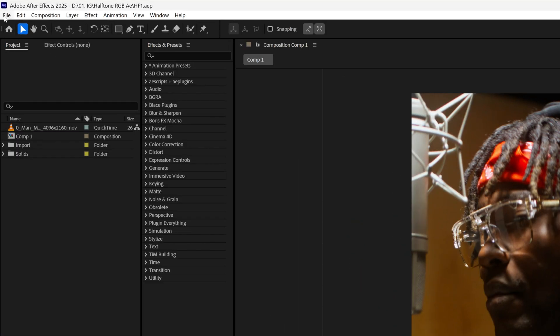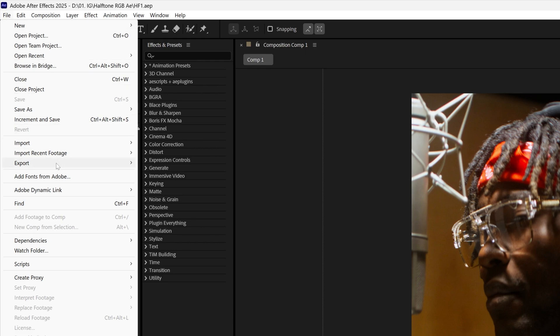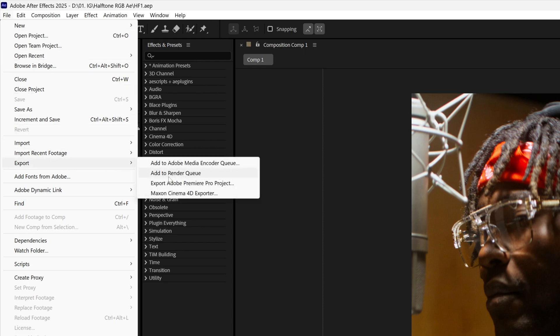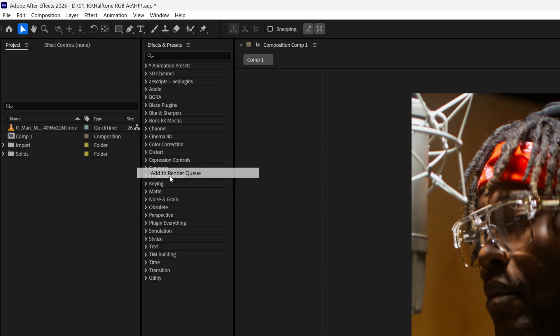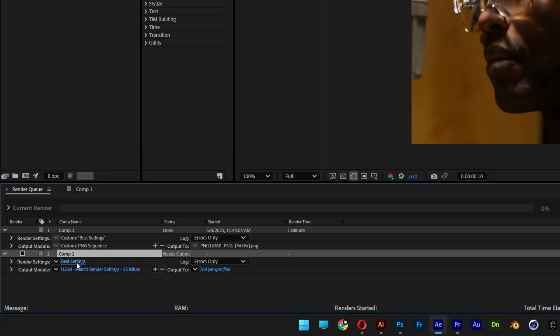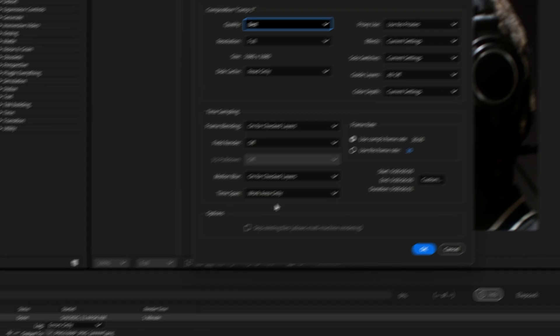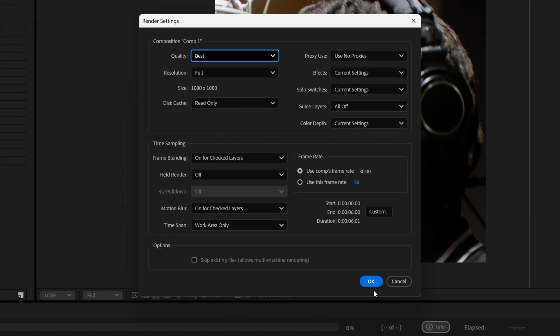Let's go to File, Export and select Add to Render Queue. Let's go to render settings, I'm going to go with the default, click OK.